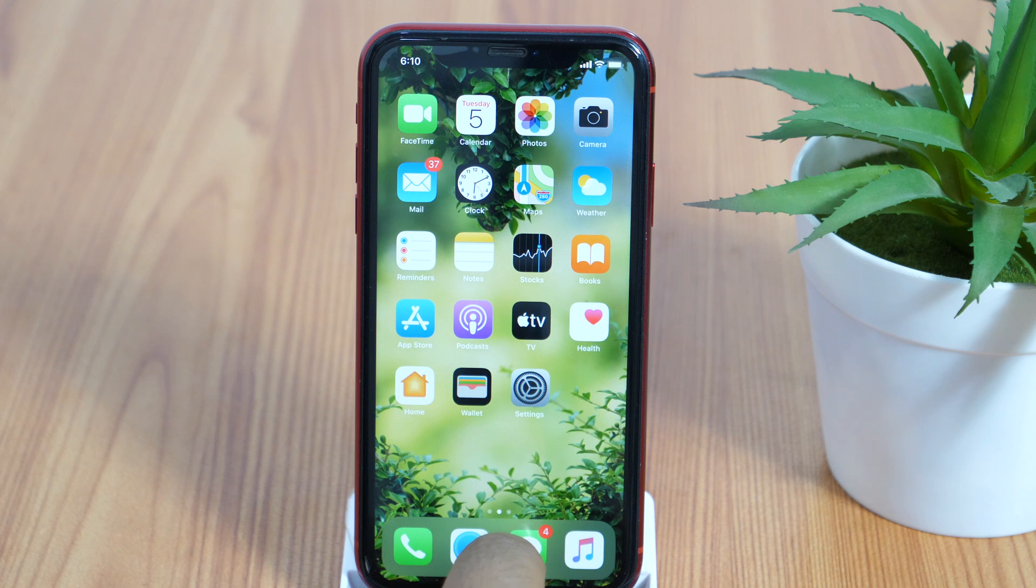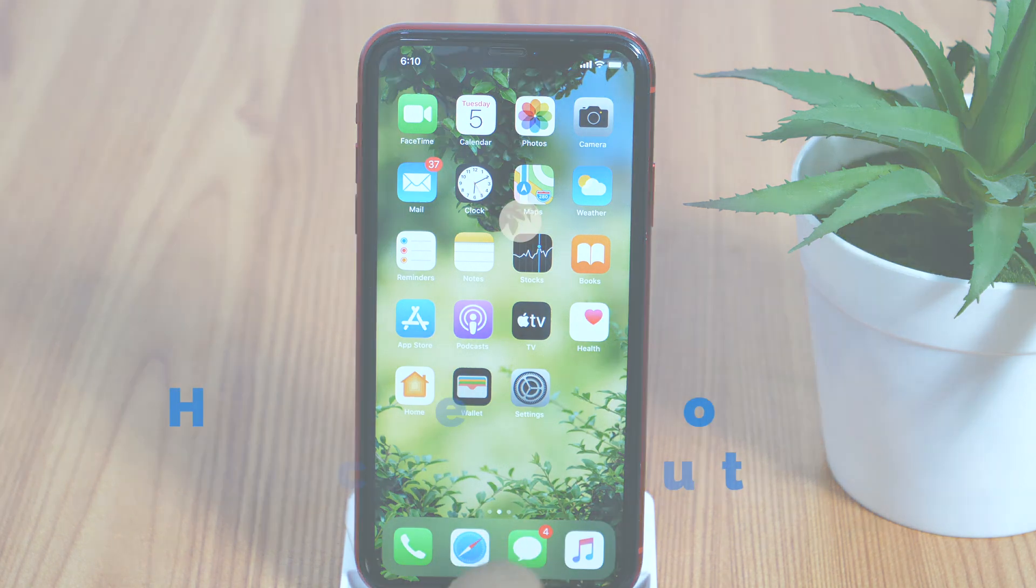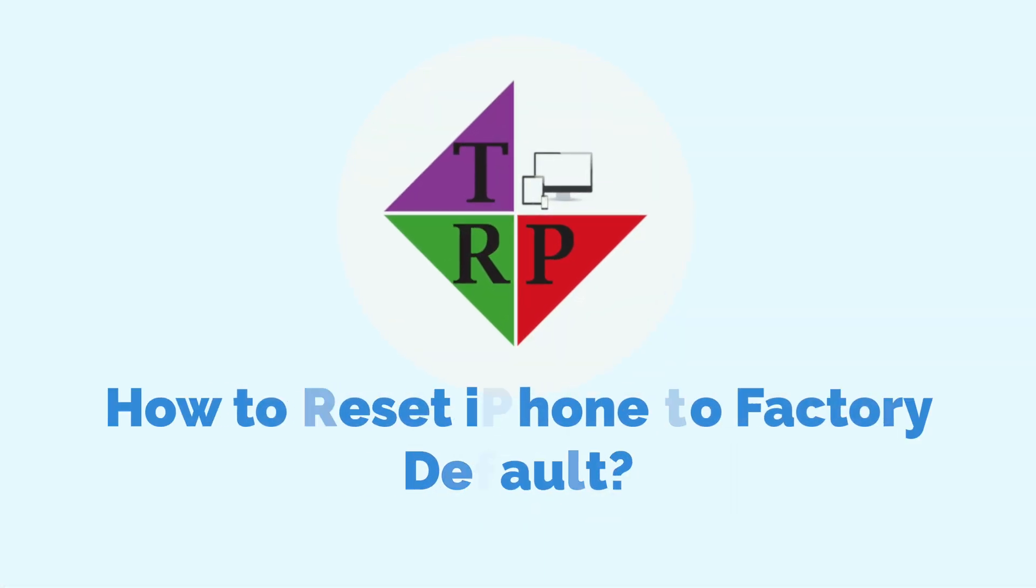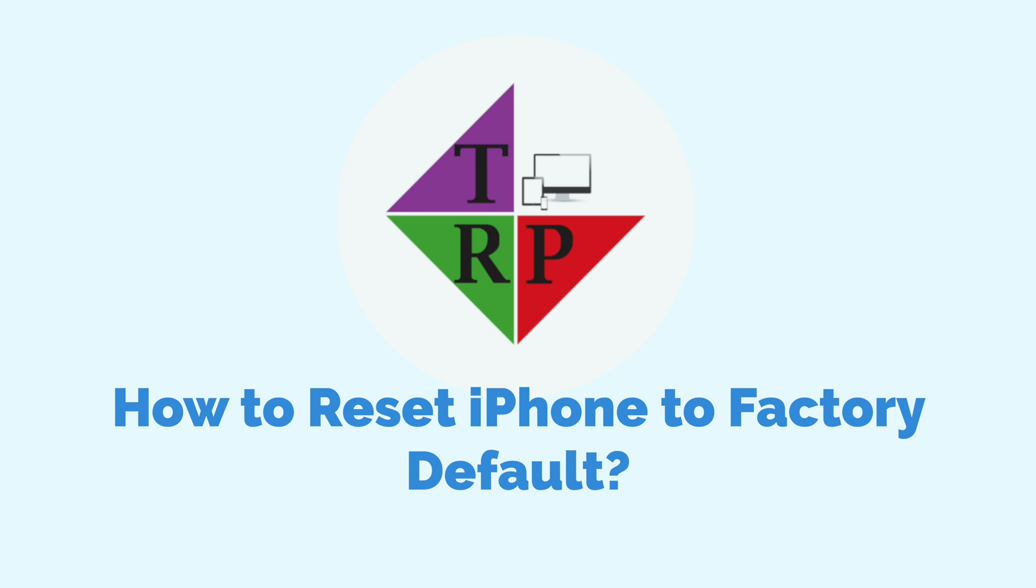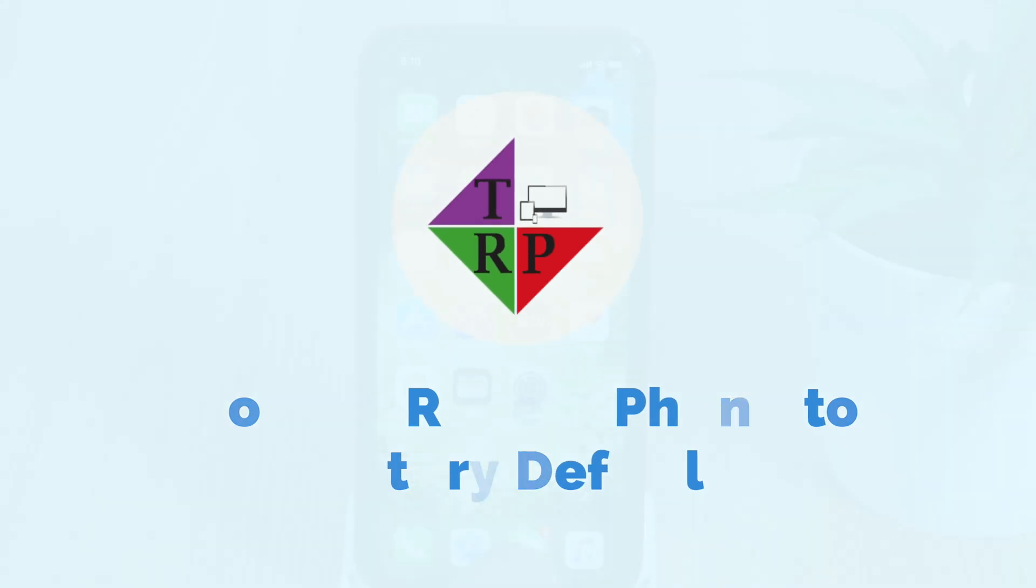Hello everyone, Avisek here from TechReviewPro and in this video, you will learn how to reset iPhone to factory default.